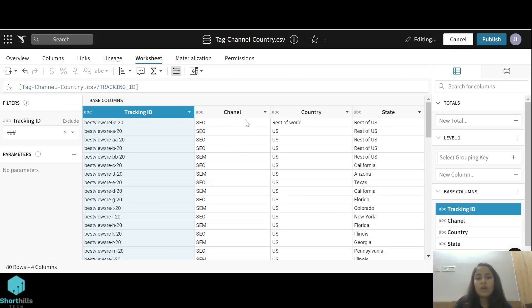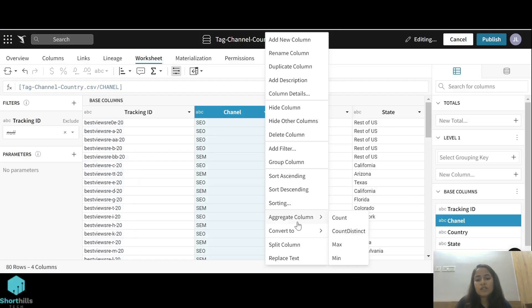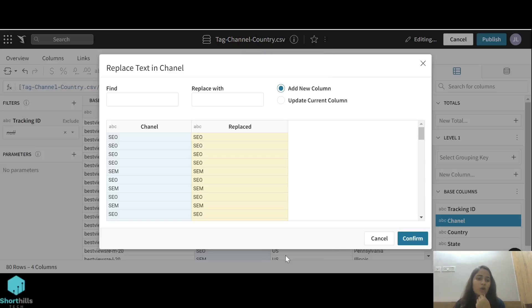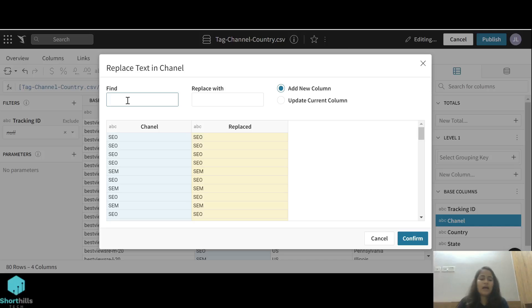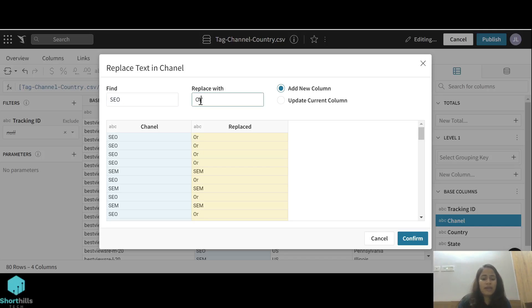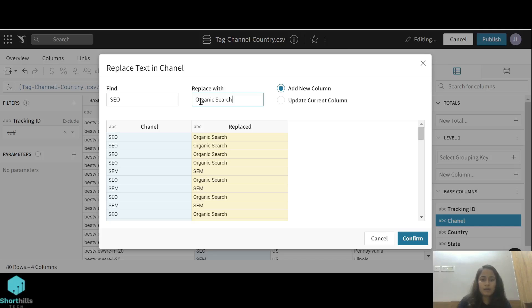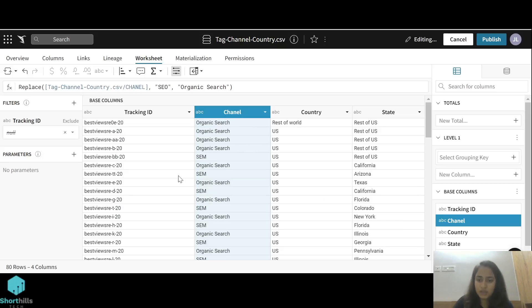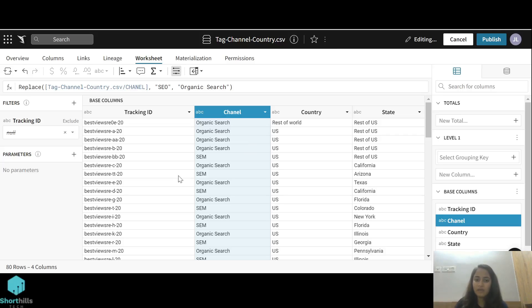We can also replace text in columns. Basically, this replace text column is a find and replace method. If I want to change the name from SEO to organic search and update the current column, in place of SEO there is now organic search. This is how the dataset works. We can edit our tables here.